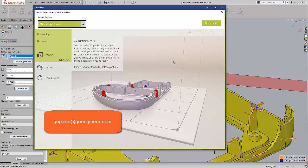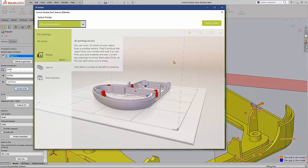So these are some of the new enhancements with 3D printing in SOLIDWORKS 2017. So bringing your designs to life has gotten a lot easier and faster with these enhancements. So go out and play with them and have some fun.